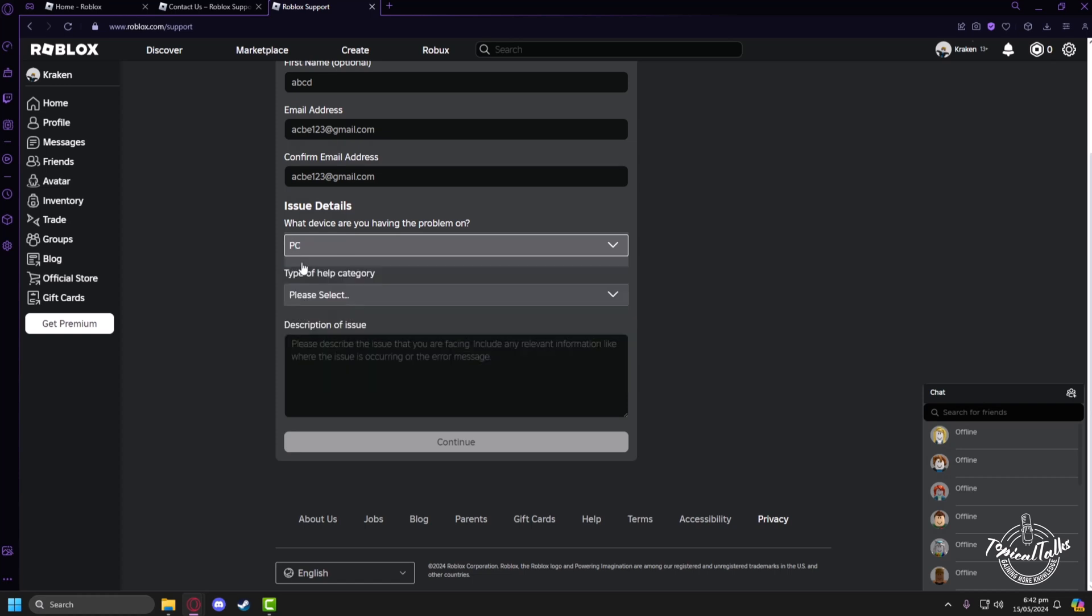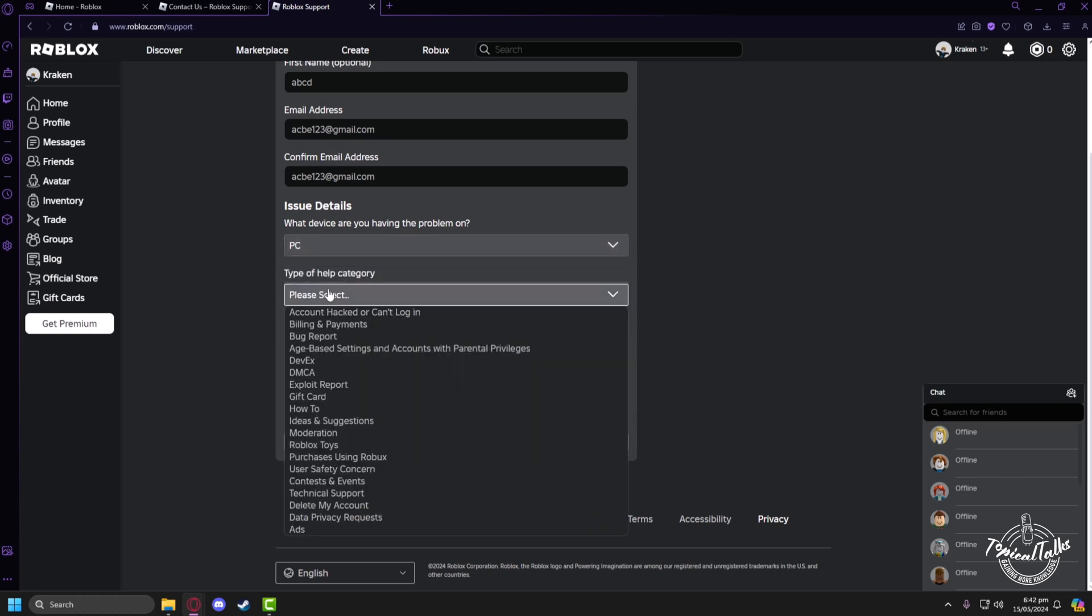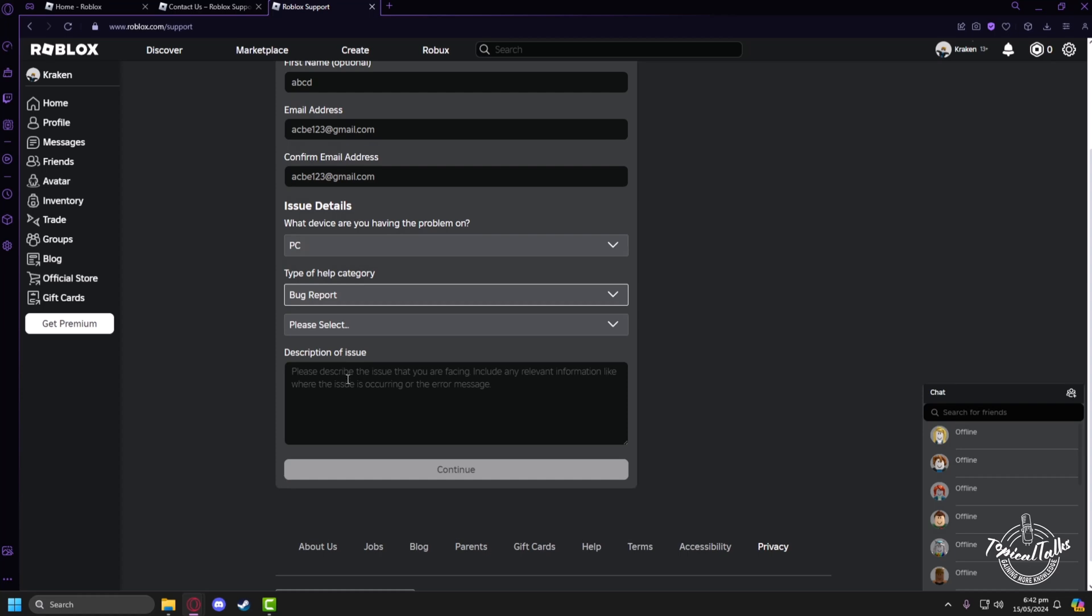And in the Issue Device, you have to select PC, and the type of help would be Bug Report. Select Bug Report again. The description you have to type about the problem you are facing.